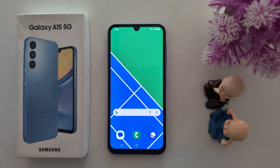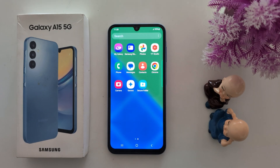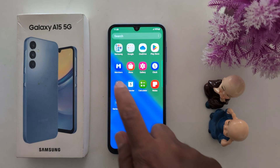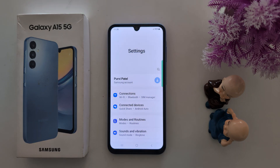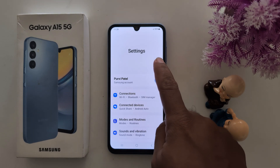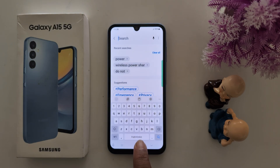How to change keyboard language on Samsung Galaxy A15 5G. Open the app drawer on your device, tap the settings app, and now tap on the search bar. Here you can see the default language.